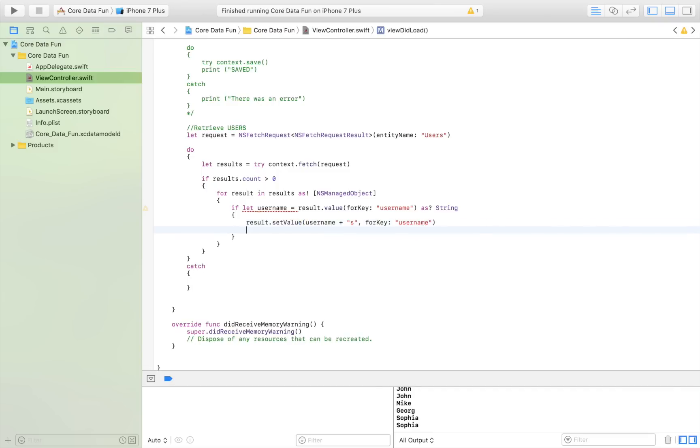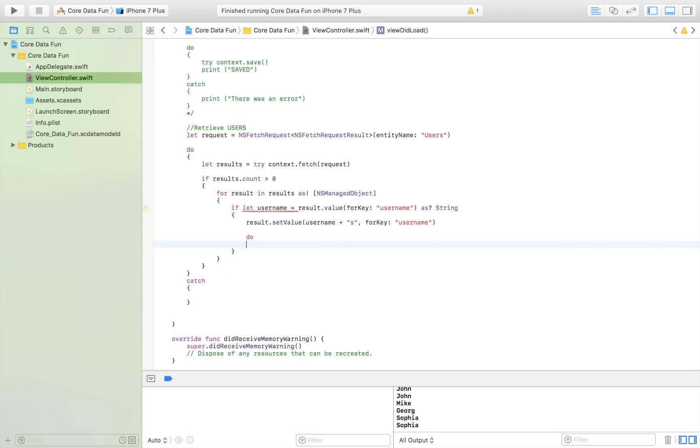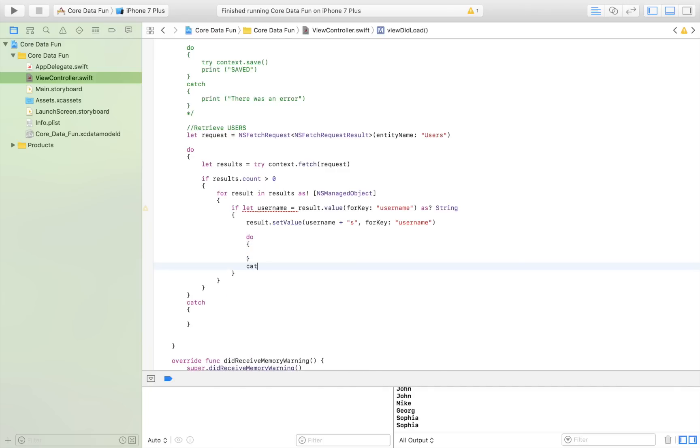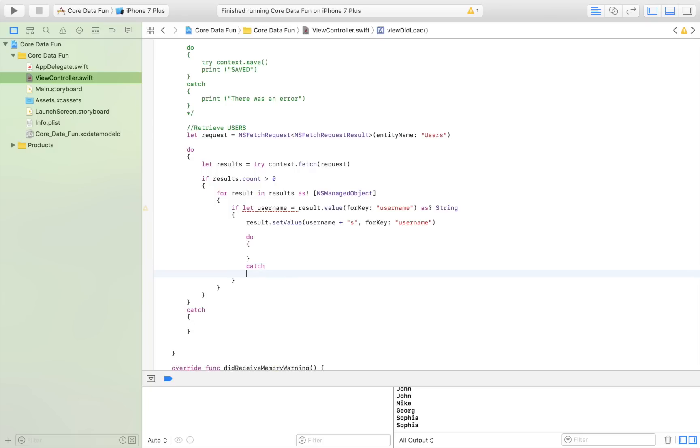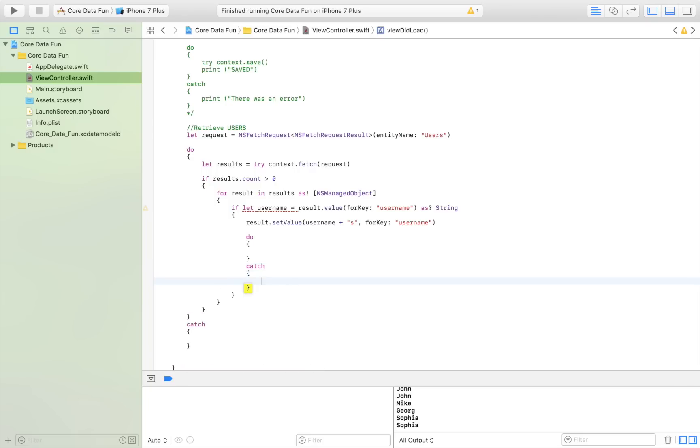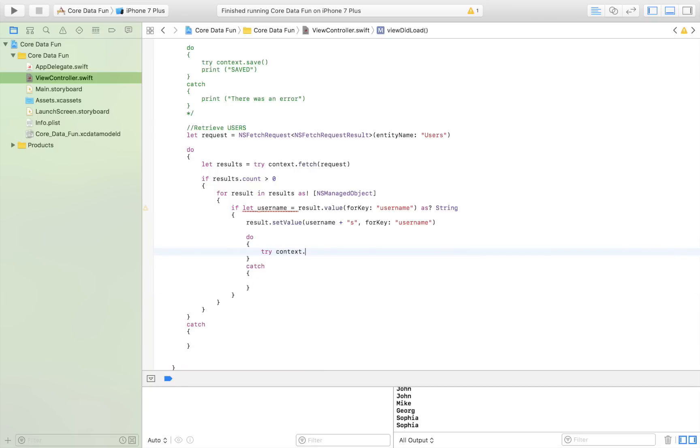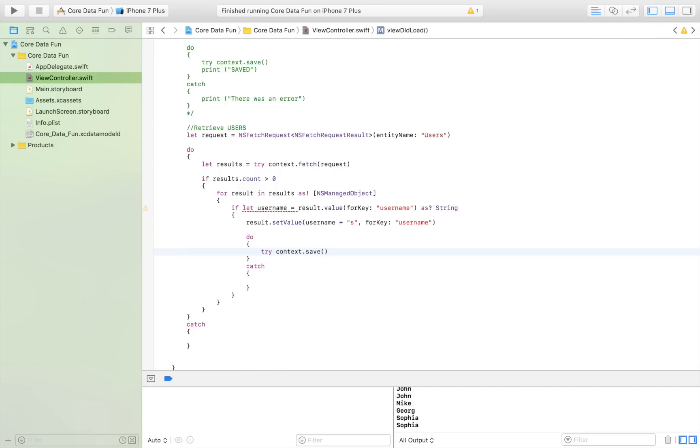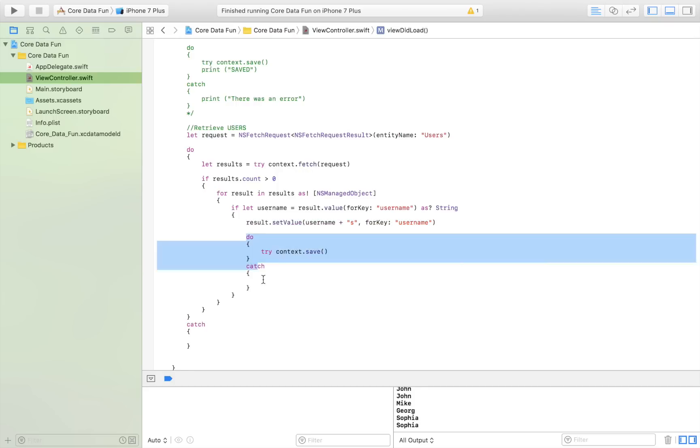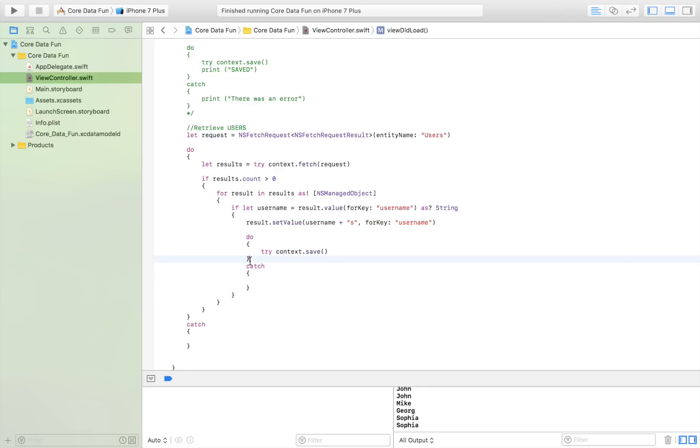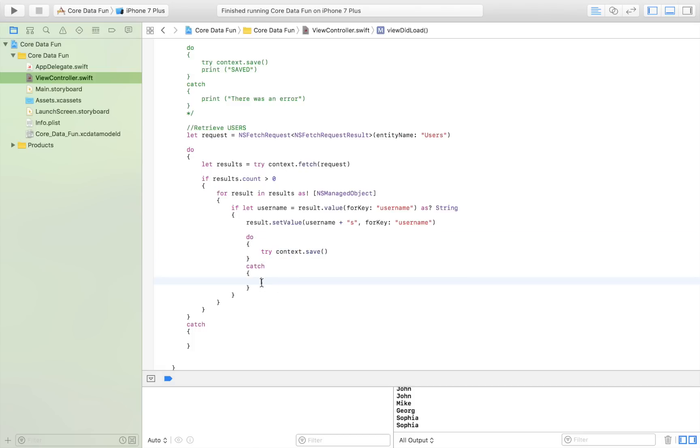Here I've made a change, and now I have to create a do-catch statement. In here I'm going to say try context.save. So I'm changing the username, and then to make this change permanent, I save it. I do this with a do-catch so that if it works, awesome; if it doesn't, I catch the error right here.